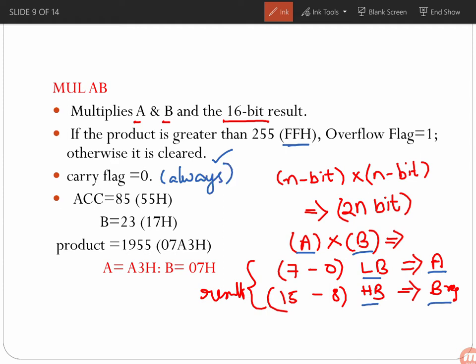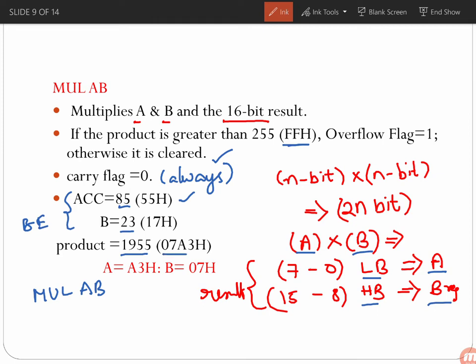For example, if the accumulator equals 85 decimal (55H) and the B register equals 23 decimal (17H), these are the values before execution of the MUL AB instruction. Once MUL AB is executed, the product 85 multiplied by 23 equals 1955, or the equivalent hexadecimal 07A3. The lower byte A3 will be in the accumulator register and the higher byte 07 will be in the B register. Since the product is greater than 255, the overflow flag equals 1, and the carry flag is always 0.